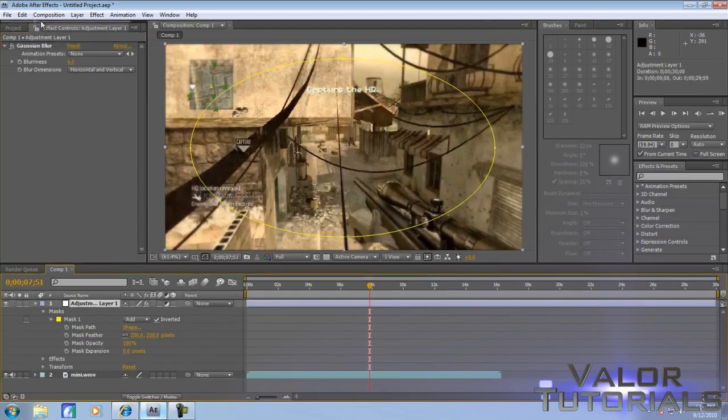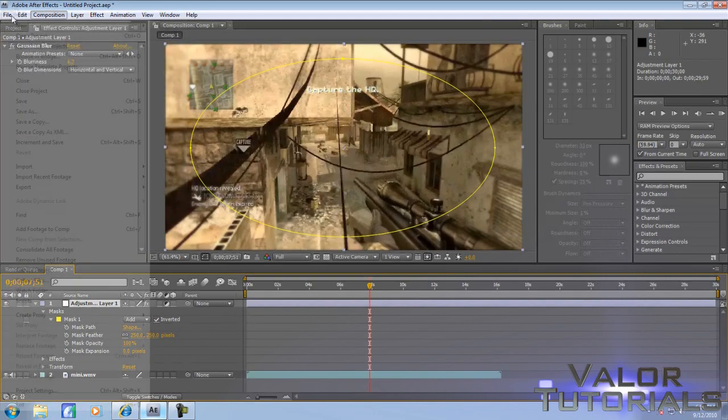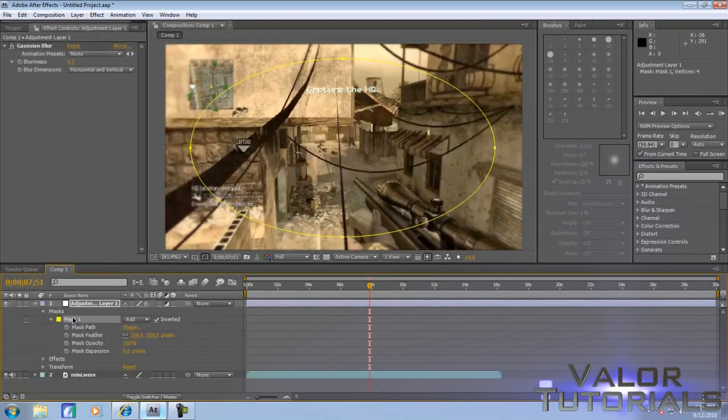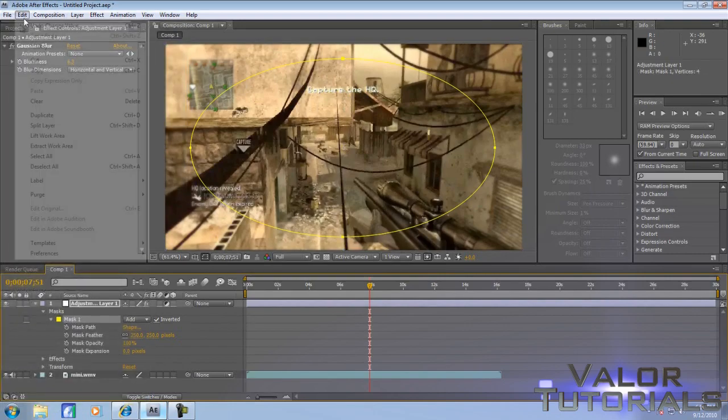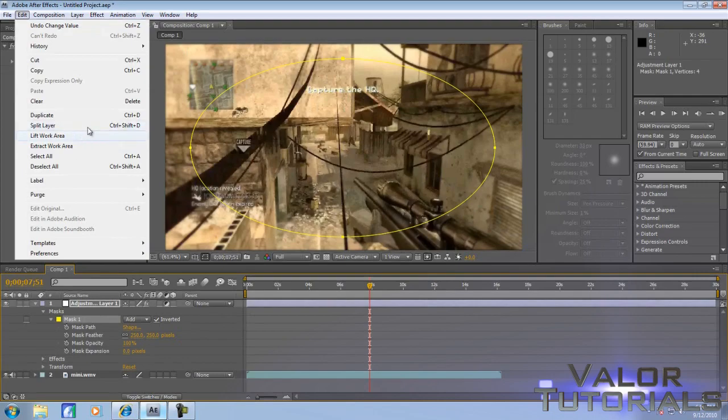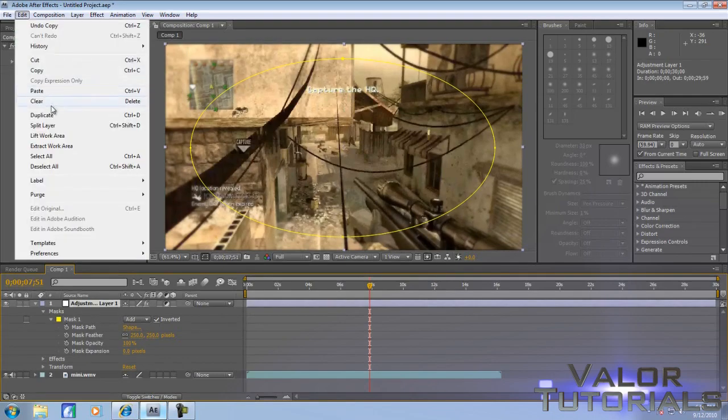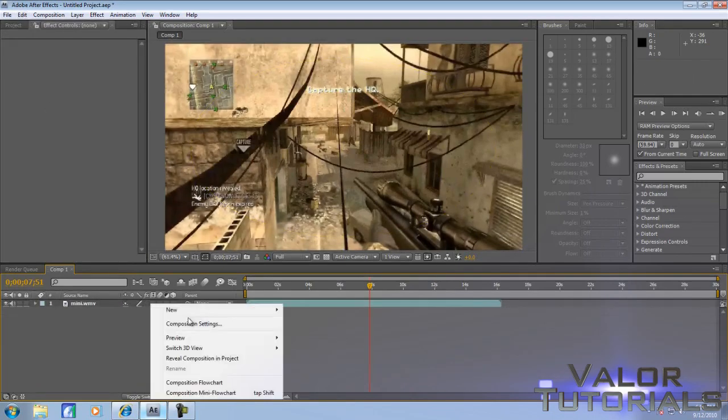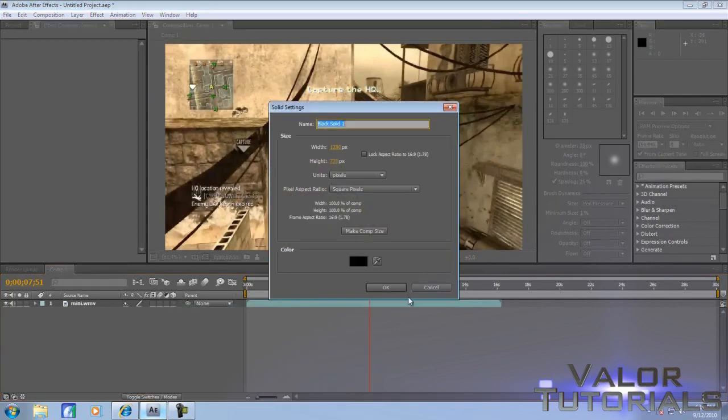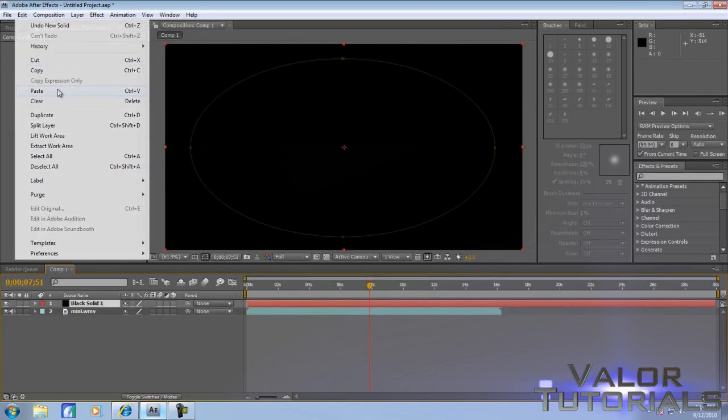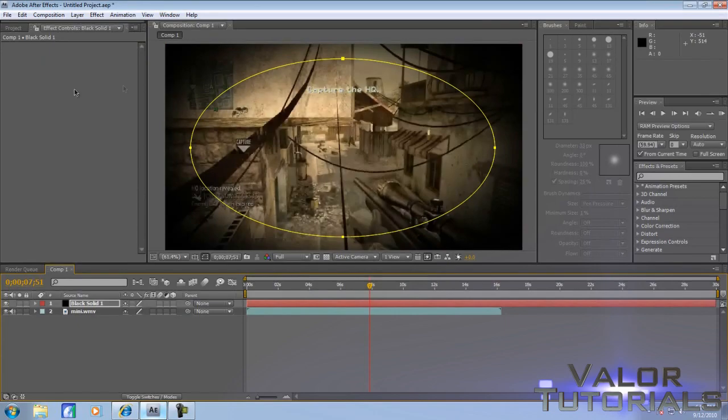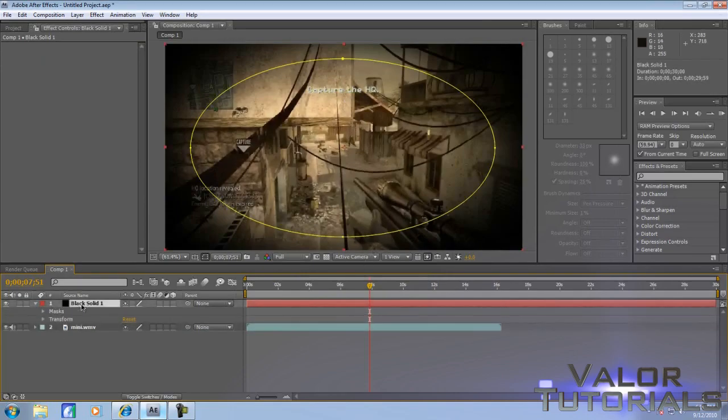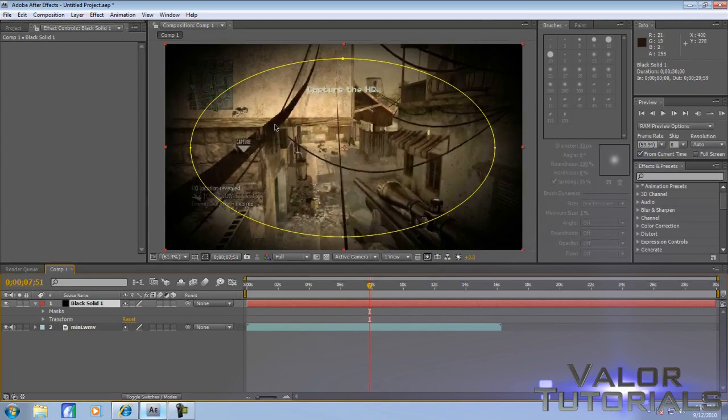Now we're going to take that off. I'm actually going to copy the mask because I like that mask. Copy it, we're going to delete that solid, and then basically do all the same steps except you make a black solid and then feather it like that instead of an adjustment layer with the blur.